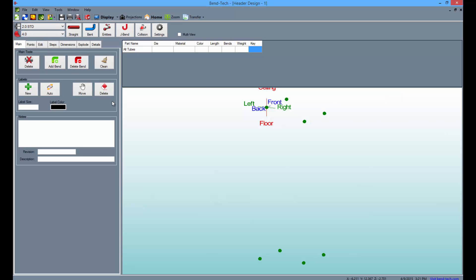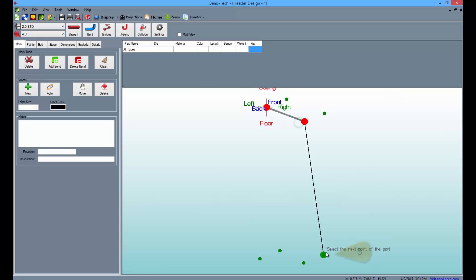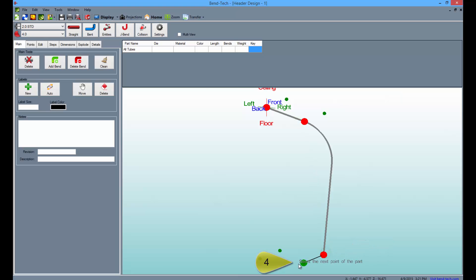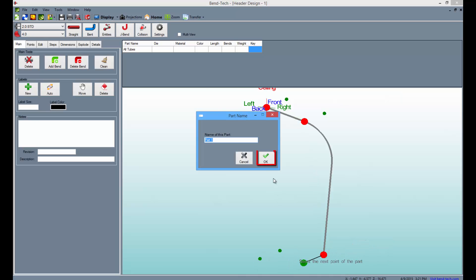Start drawing the parts by selecting the Bent button above and connecting the points as seen here. Then click the OK button.